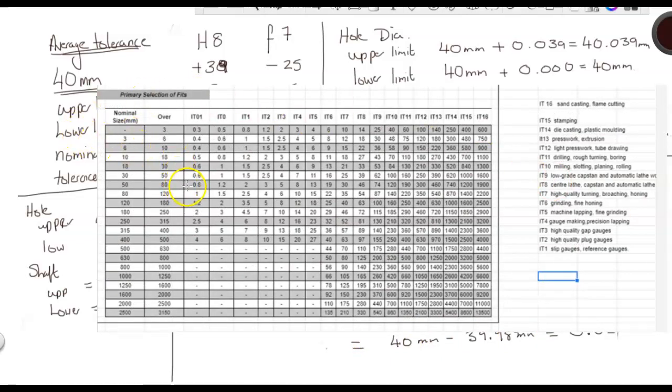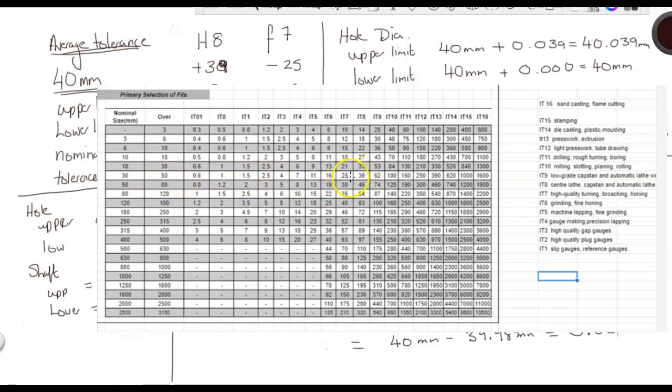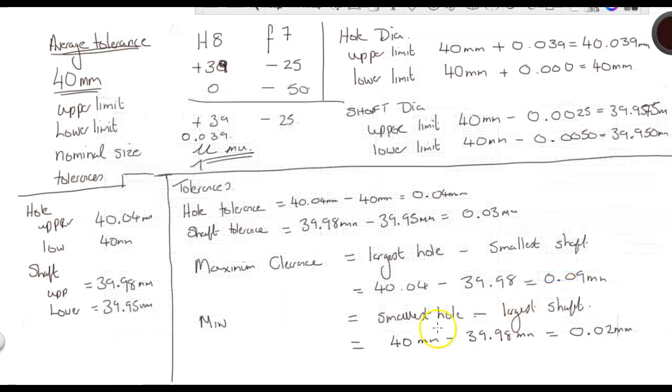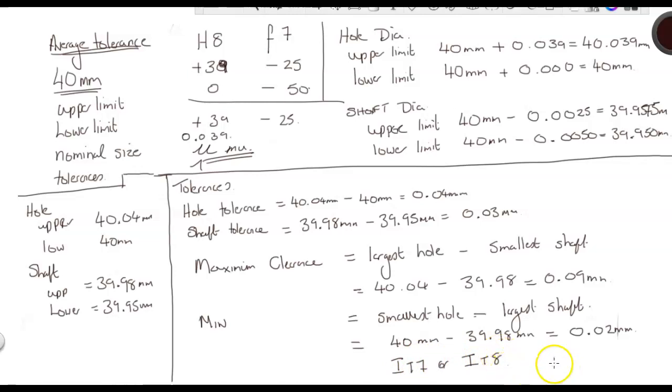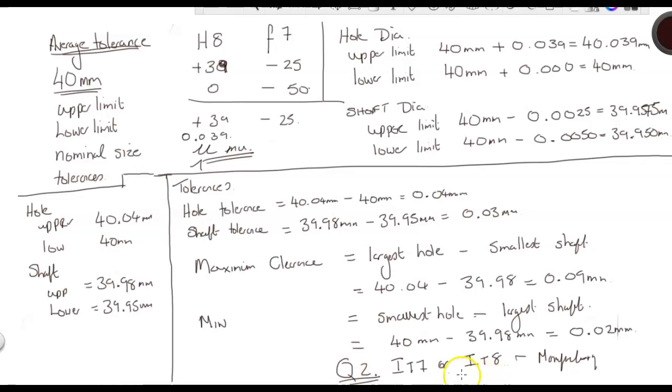If we go back to our tolerances, we're looking between 30 and 50, and our tolerances were between 25 and 39. So is it seven or is it eight? If we go across here, IT7 is high quality turning, broaching and honing. IT8 is center lathe, capstan and automatic lathe. Those are more than suitable for our needs. So therefore, it is IT7 or IT8 for manufacturing the shaft. All right, so it's as simple as that. If you get any problems feel free to email me during the week. The formative assessment needs to be completed for Monday for eight o'clock please. See you next week.